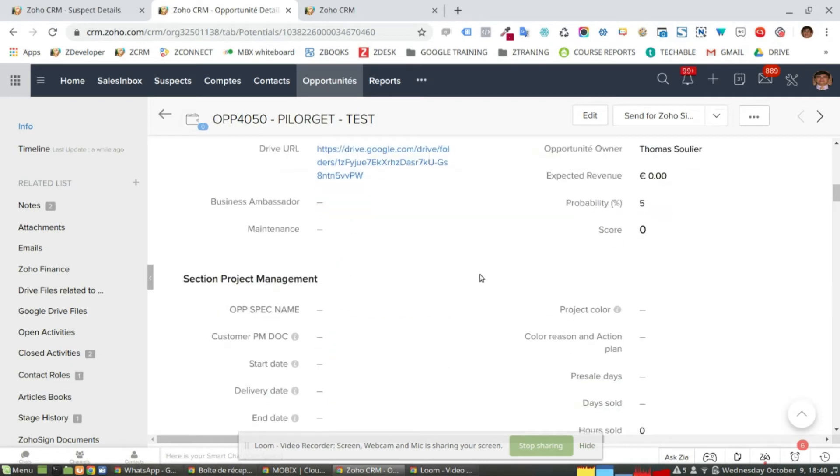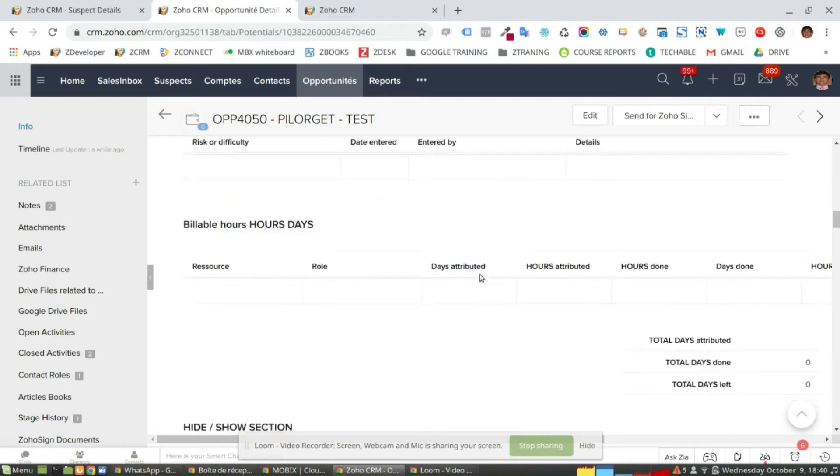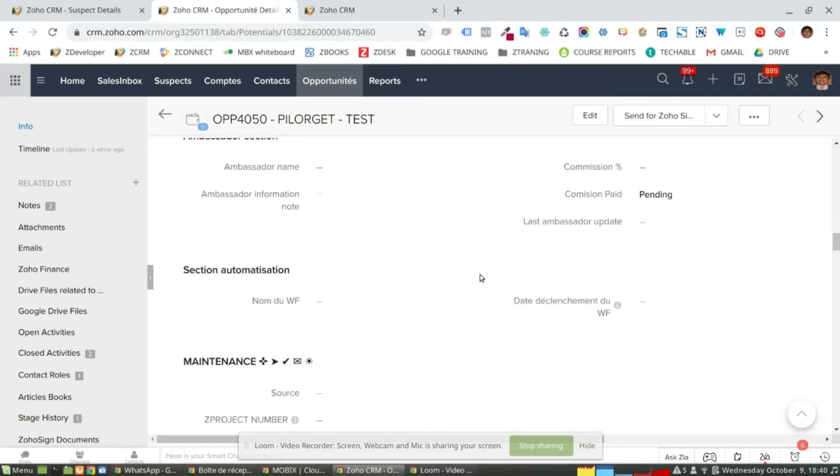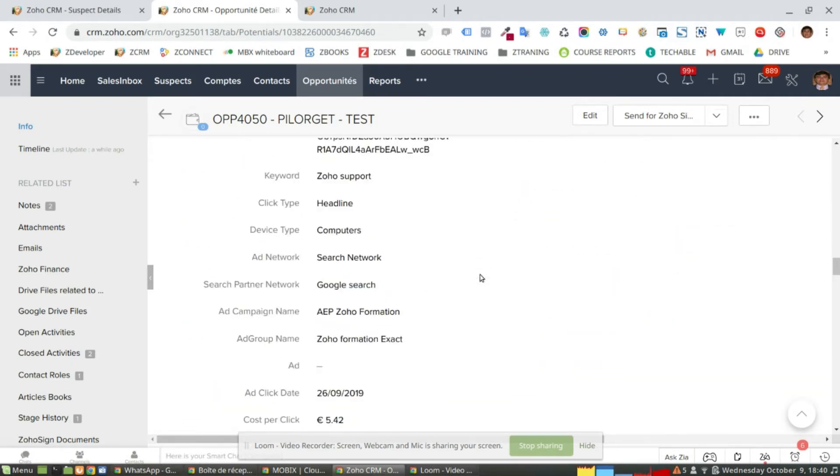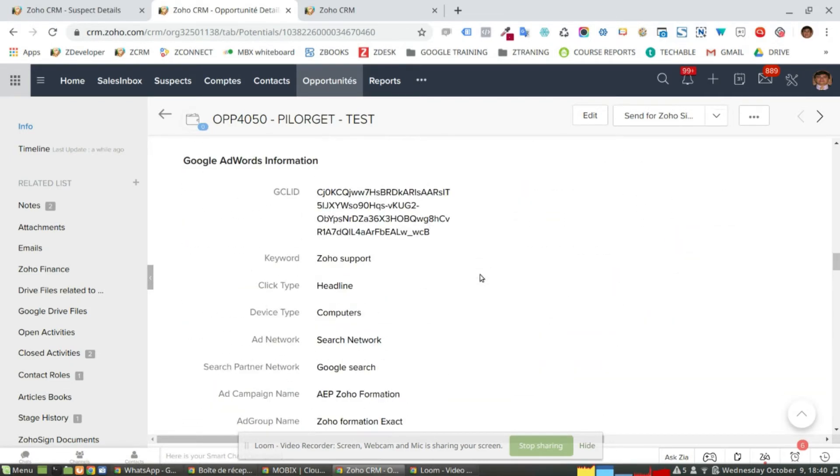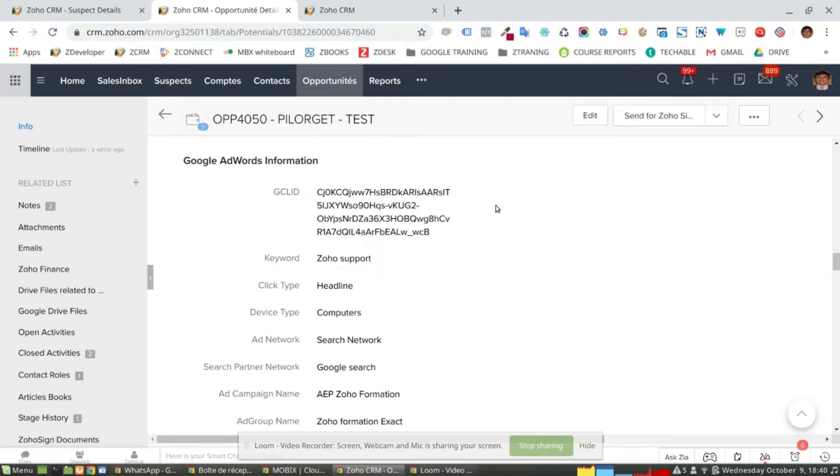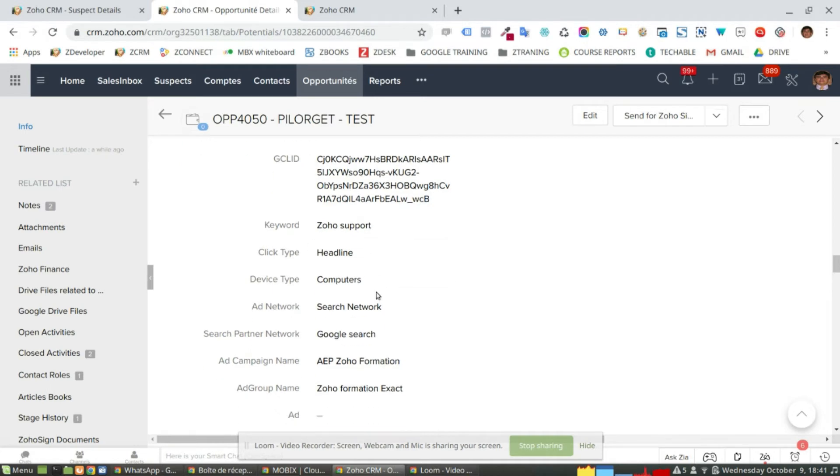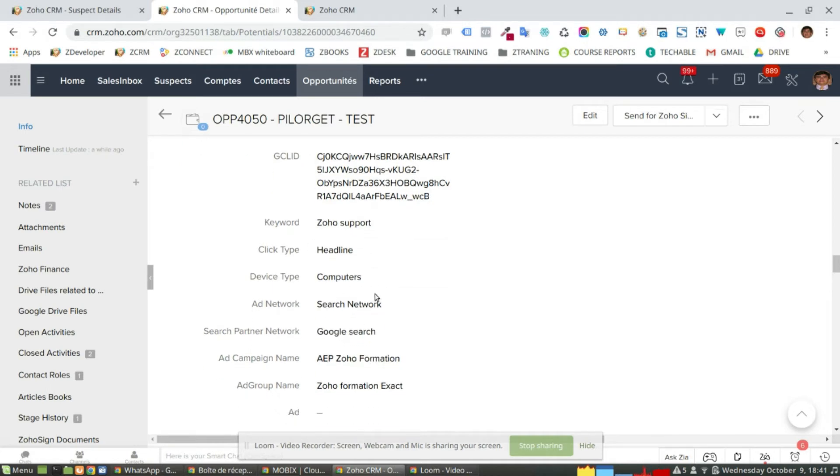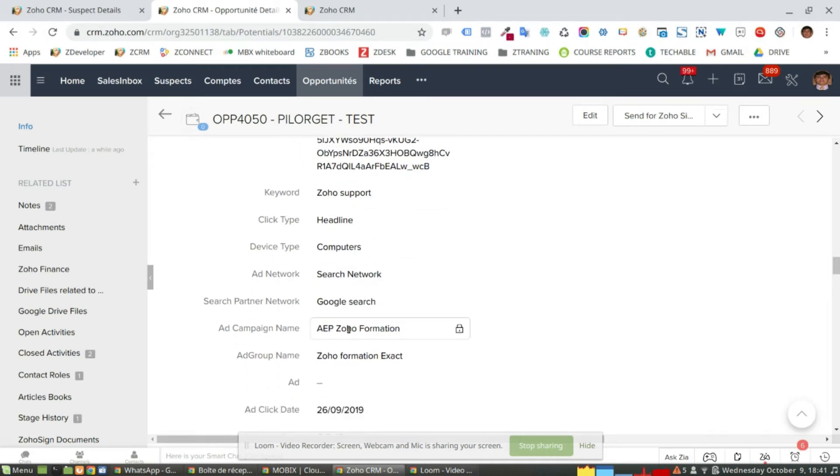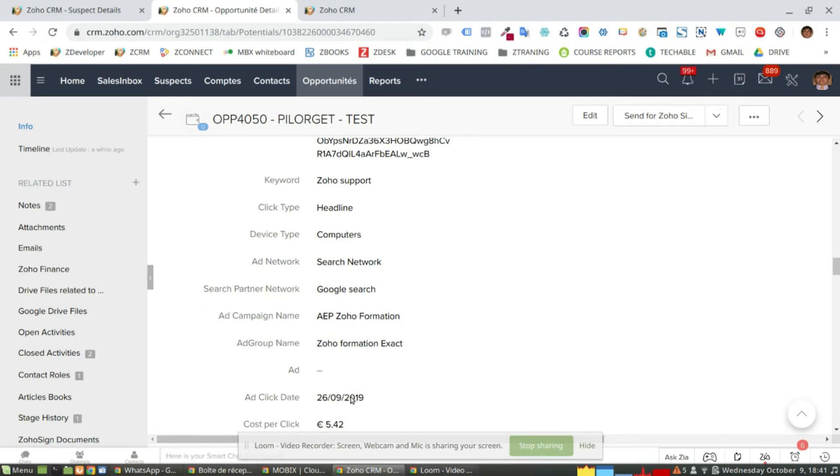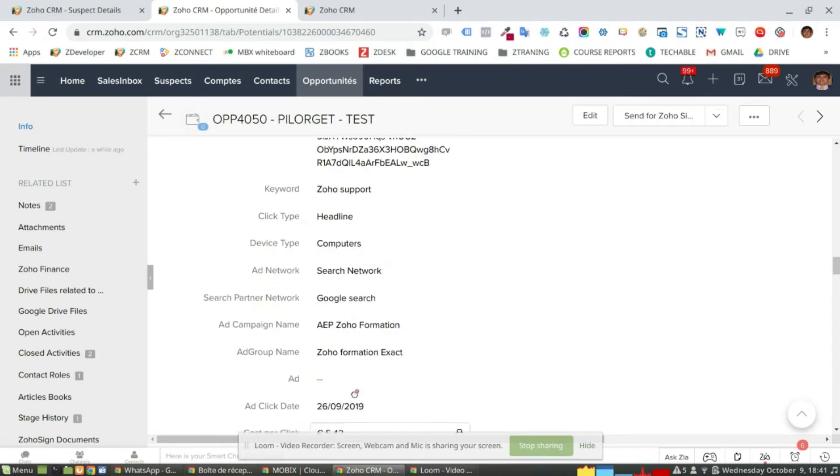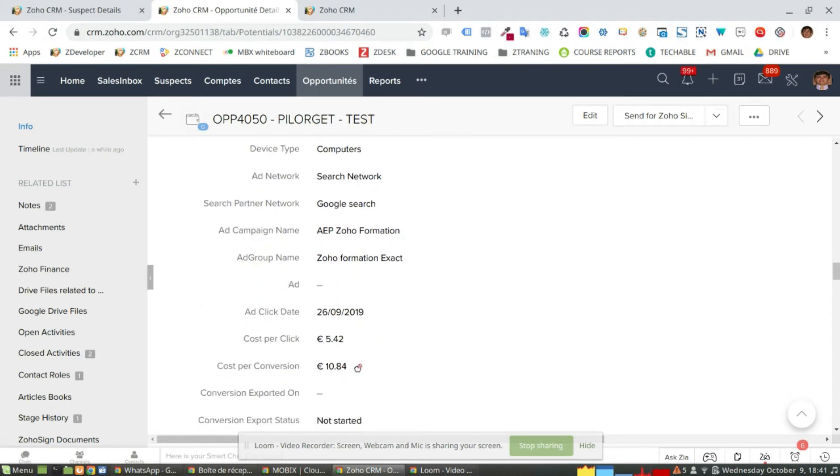And here, as you can see in this specific opportunity, I have all my information regarding my Google AdWords information. So I have the keyword that the user used, the type of click, the device that he used, the ad campaign, the ad group, and all the information regarding this specific ad.